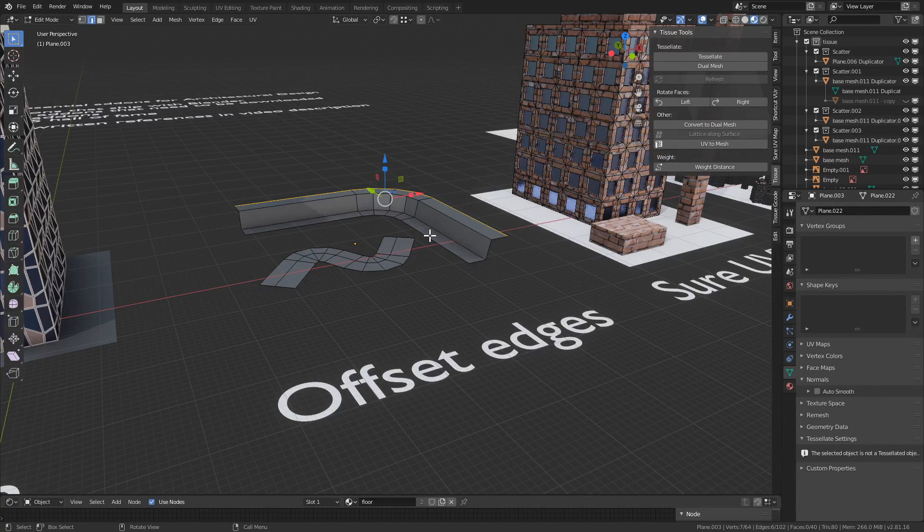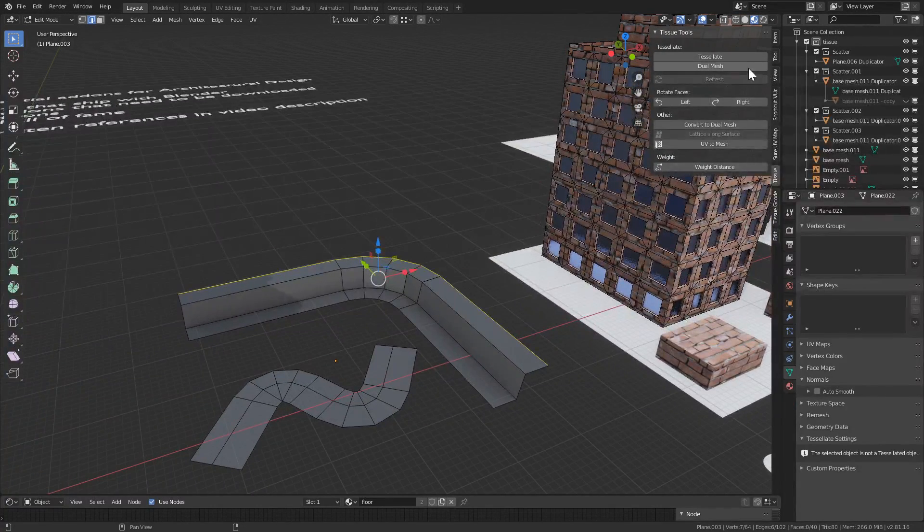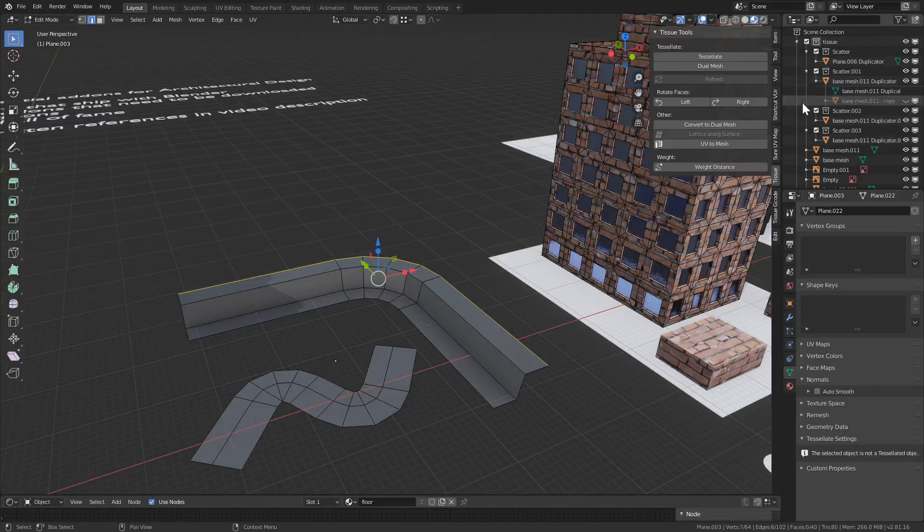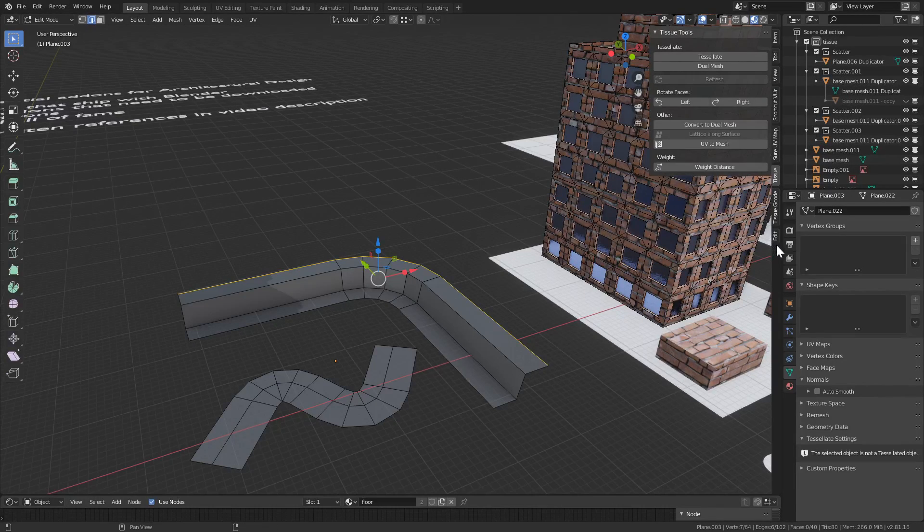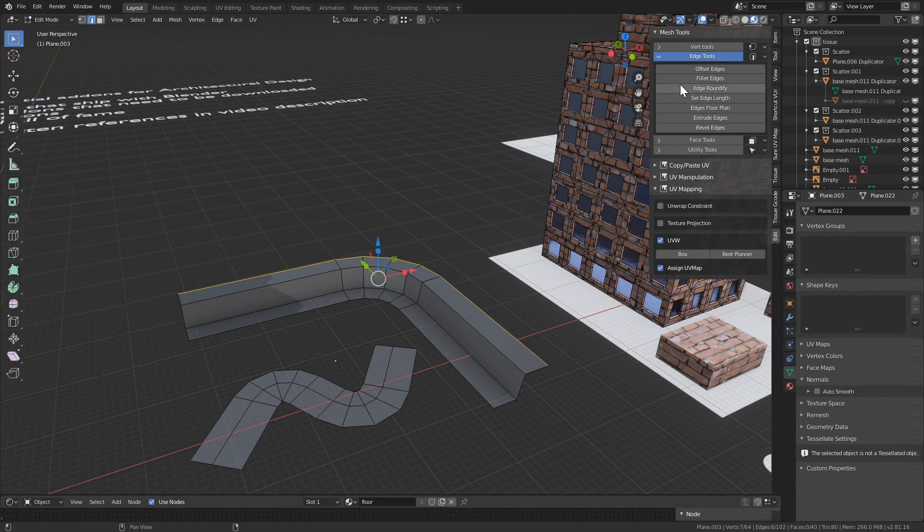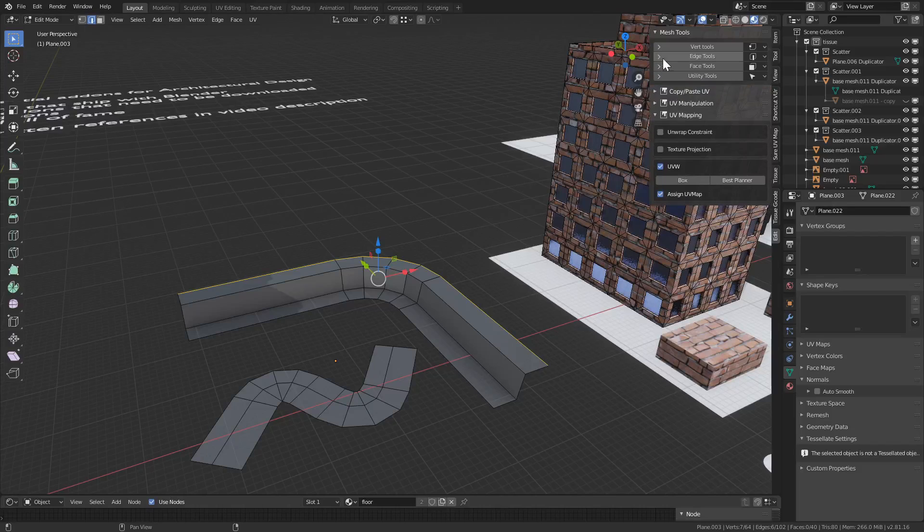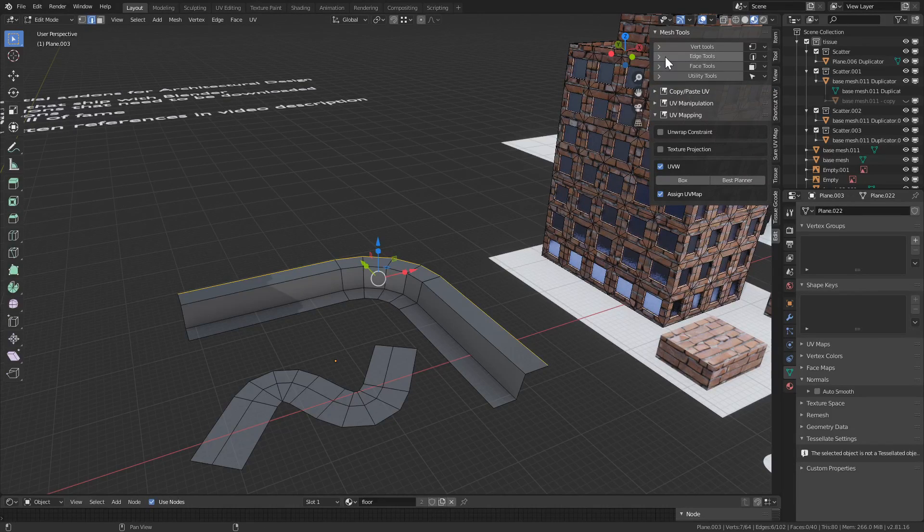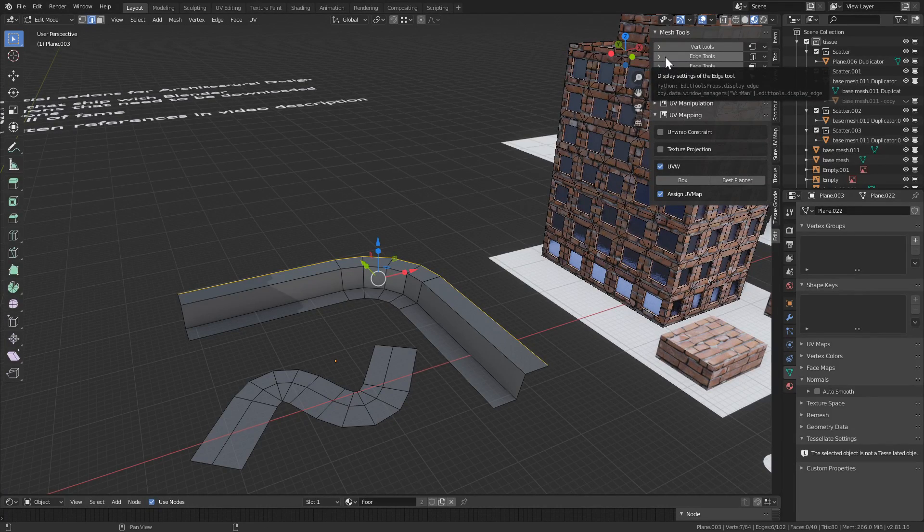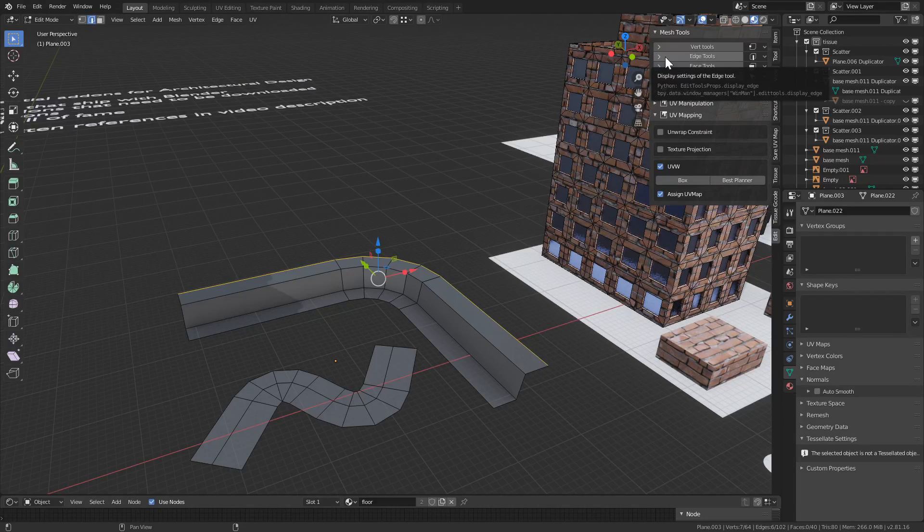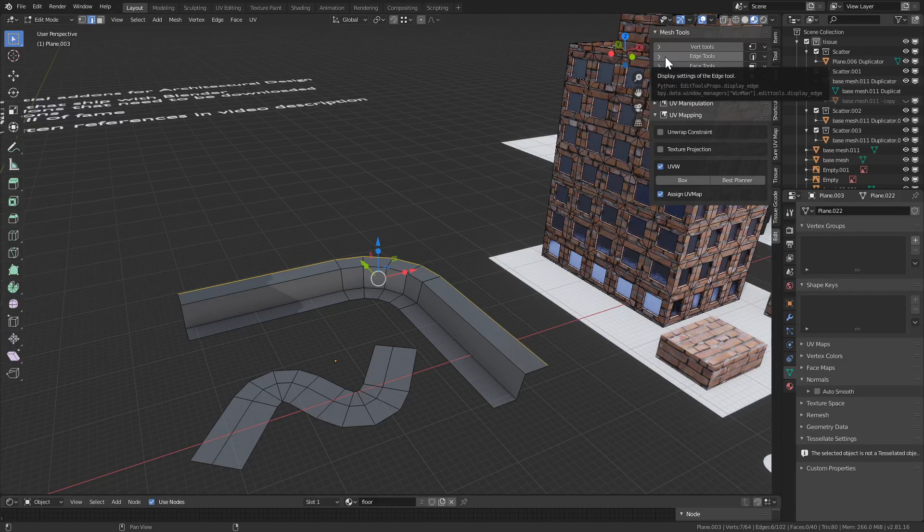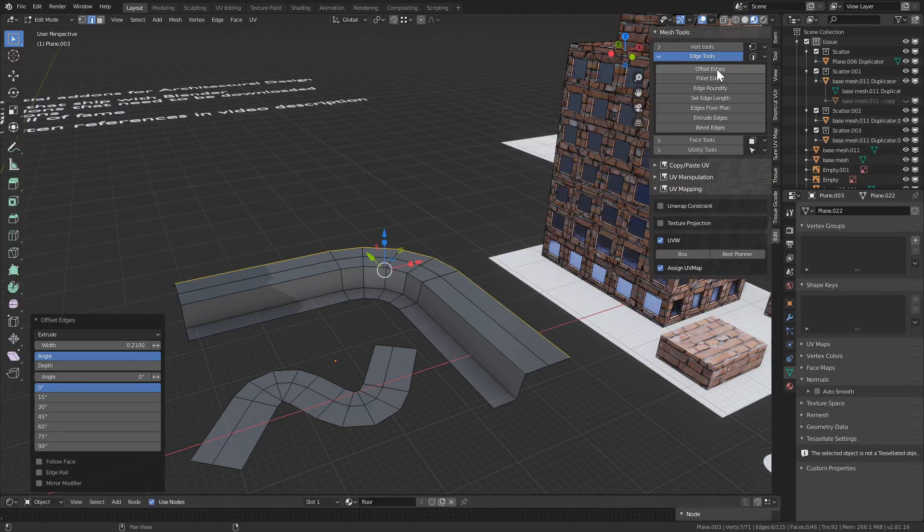Go into Edit Mode, select an edge, and it comes in a tab called Edit. The Mesh Tools has a series of tools, some are embedded part of Blender, some are add-ons, and it's a nice package that packages all those elements. So if you expand Edge Tools, there it is, Offset Edges.